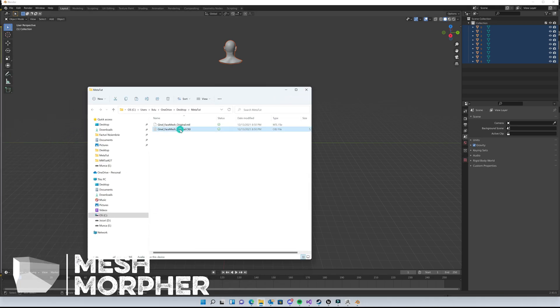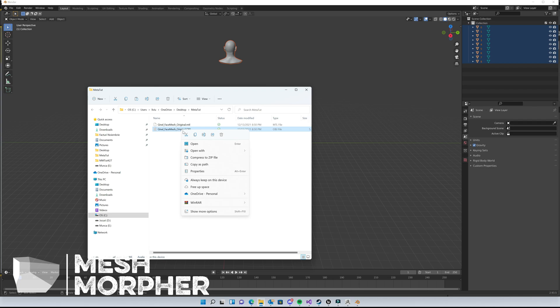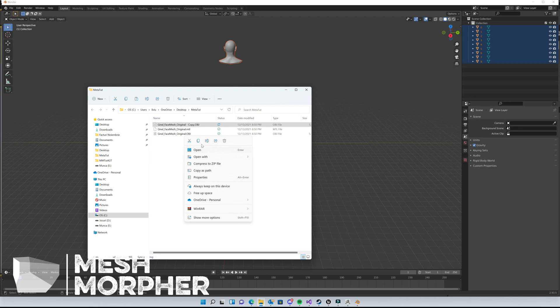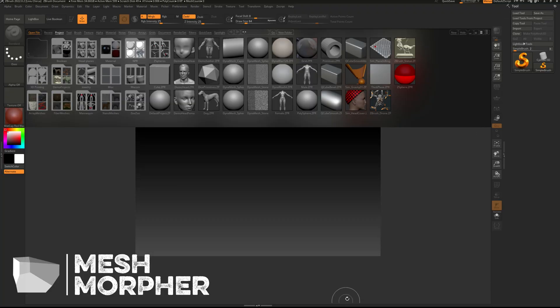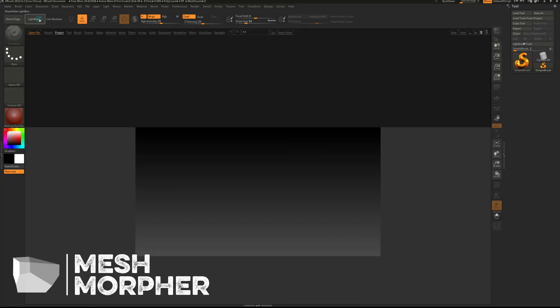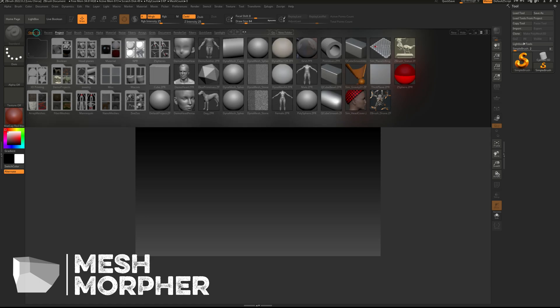Now we can make a copy of our file here and name it 'morphed'. This way we know which one is the original and which one is the morphed file. We can go now to ZBrush and open the file.